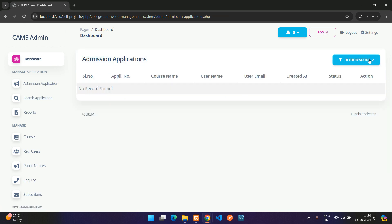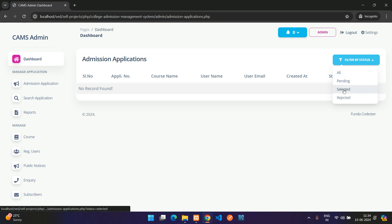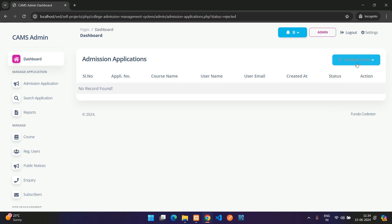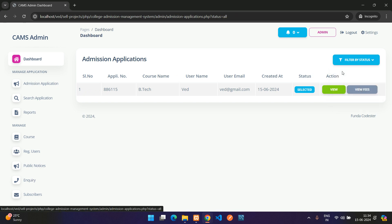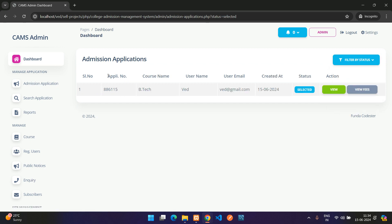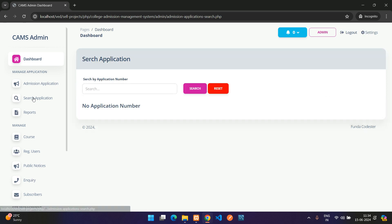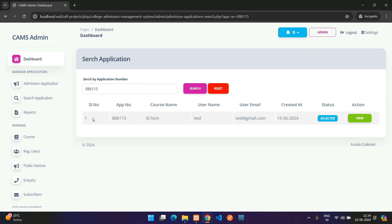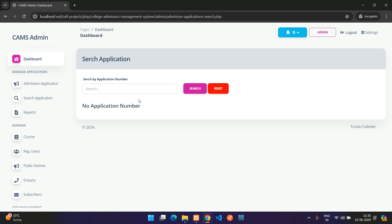In the admin Admissions list, filtering by 'Selected' shows the approved application. Clicking 'Fetch All' shows everything. You can view fees and the application itself. Using Search by Application Number, paste the application number and click Search to find the exact application. Click Reset to clear the search.